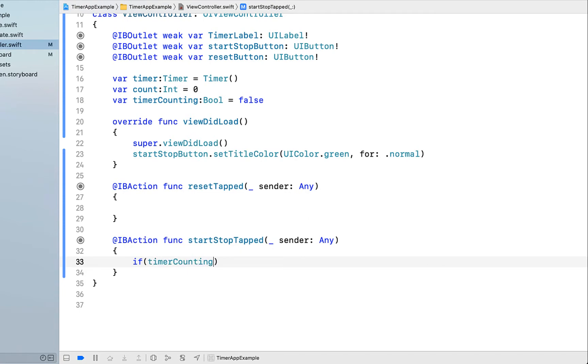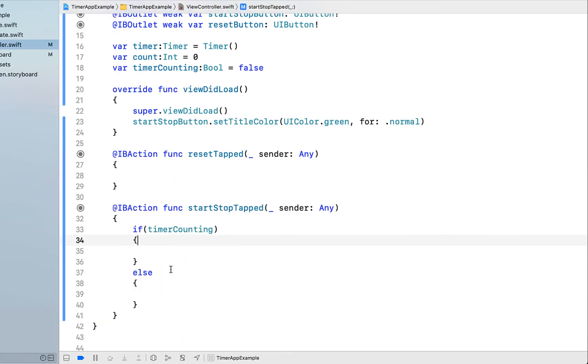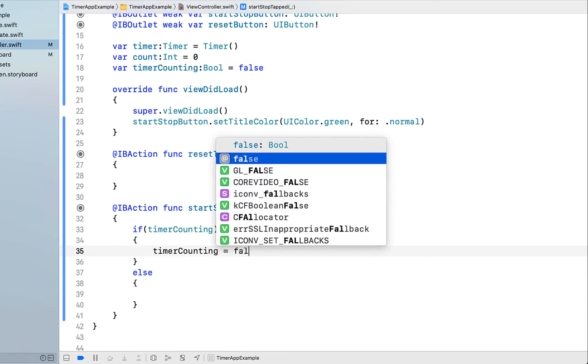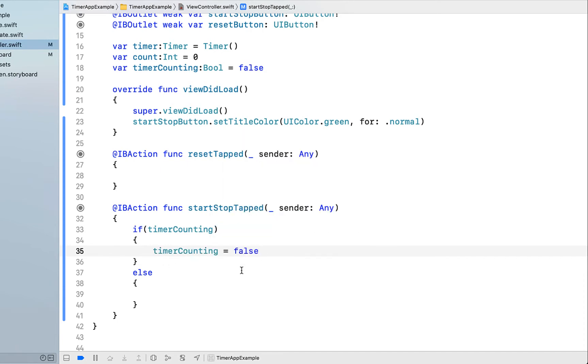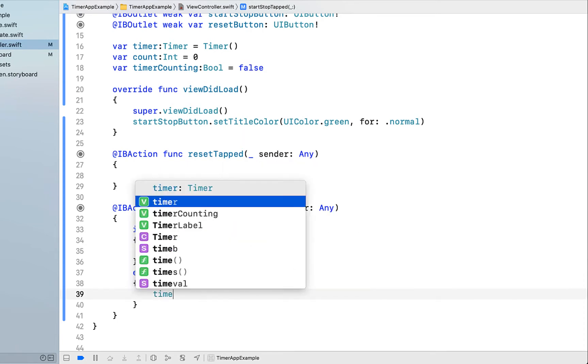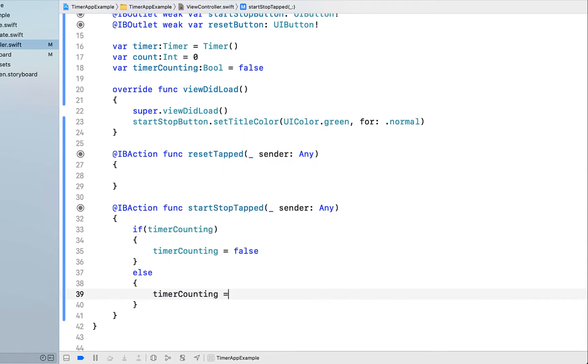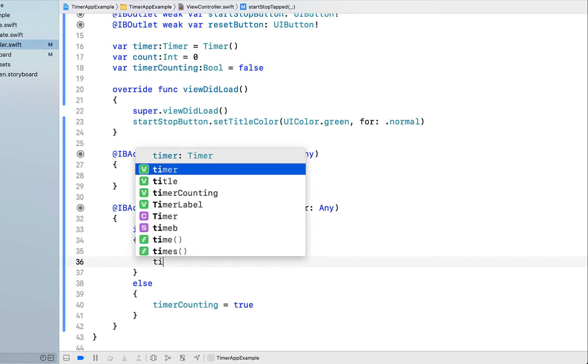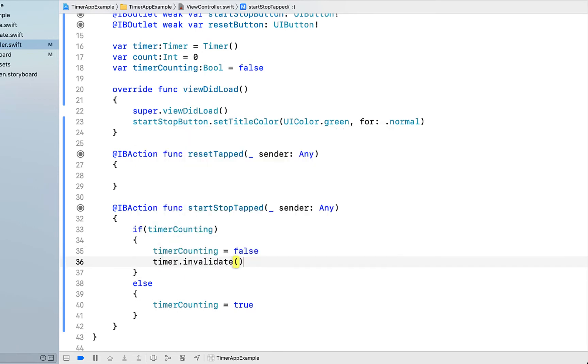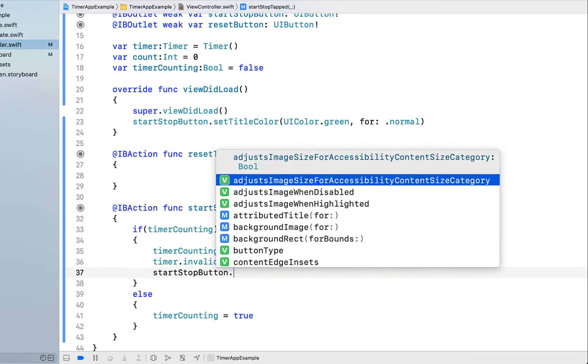In our start stop tapped, we're just going to set up our simple toggle. If timer is counting, I want to set the timer counting to be false, and otherwise set timer counting to be true. If the timer is counting and the user taps this button, we want to stop the timer. I'm calling timer.invalidate, which stops the timer.